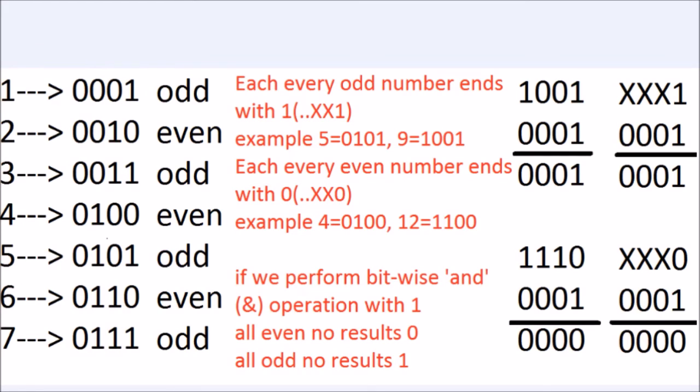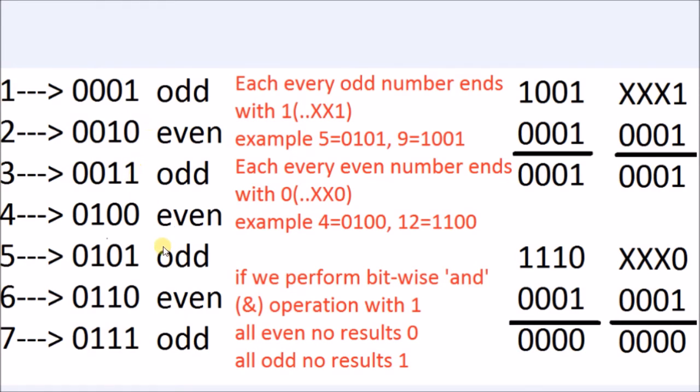Let us see these decimal numbers and their equivalent binary numbers. All odd numbers in binary end with a 1 digit. All even numbers in binary end with a 0 digit.